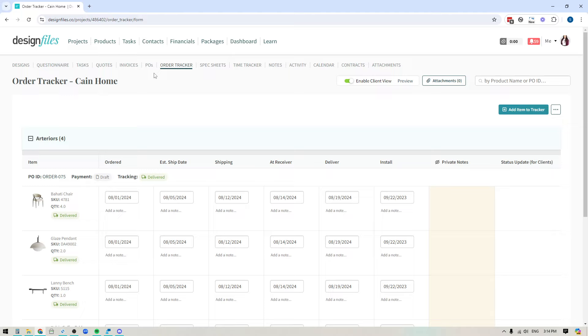So we had a lot of requests from our members who wanted to be able to use the order tracker, even in those cases where they just never had a need to create a purchase order to begin with. So we've gone ahead and we've made that update.